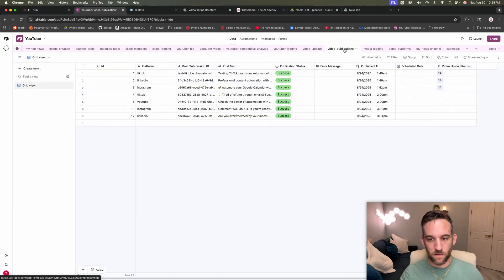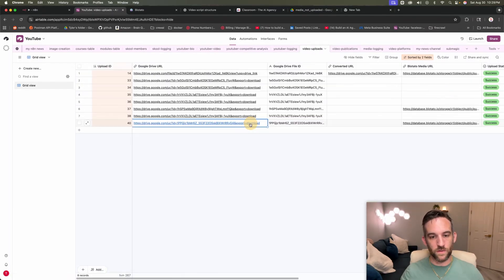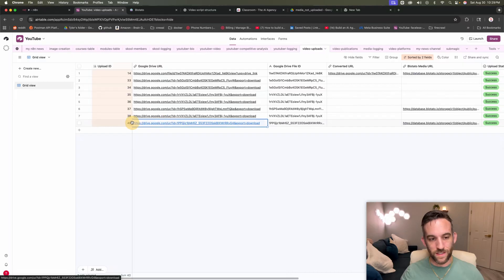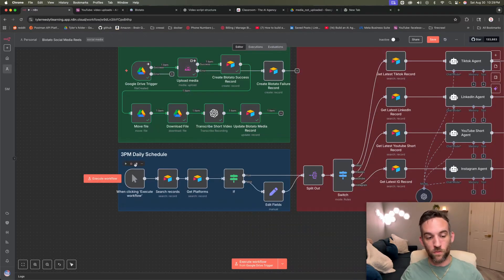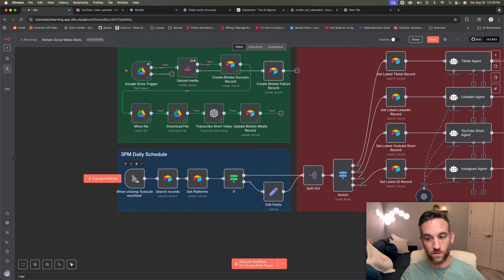So the video publications, we haven't actually published anything yet. That's what this table is for. So this is the download link for that file. And then at 3 p.m. every day, I'll have a scheduler node here. I'm just going to run this right now to show you.